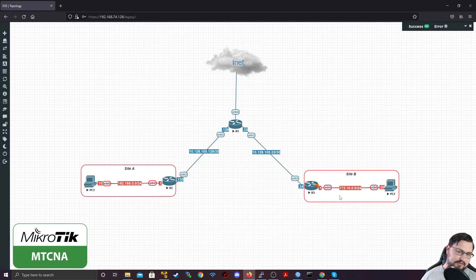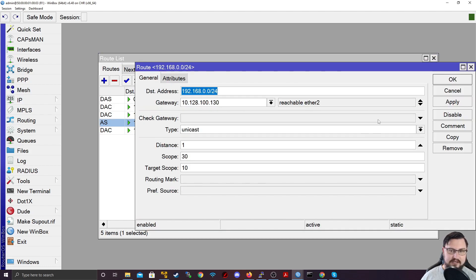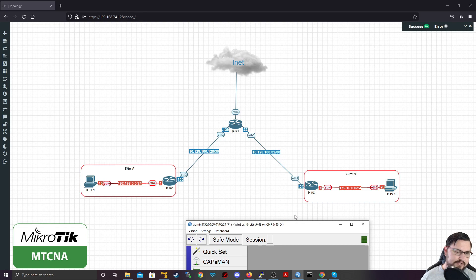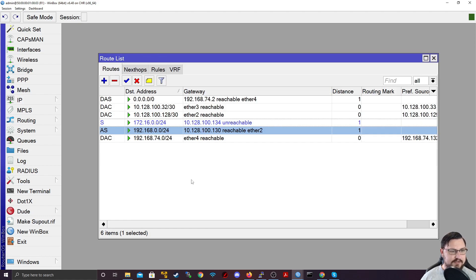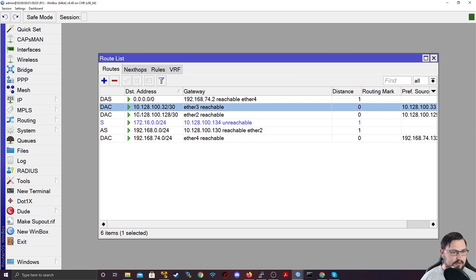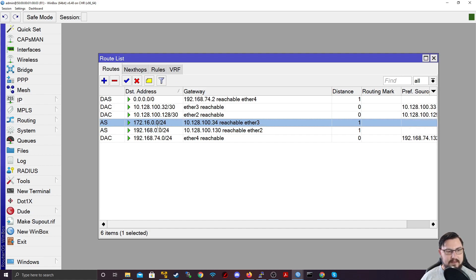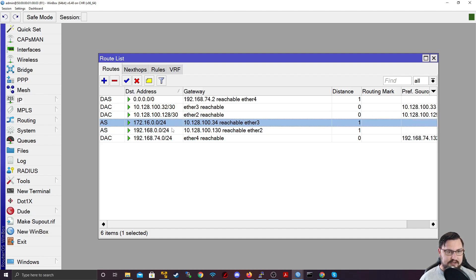I've only got one route now — I need to add the route for the 172 side as well. On router one, you can copy the entry by double clicking it, and then quickly change some of the values. I'll change this to 172.16.0.0/24. We know this gateway is going to be different — it's 10.128.100.34, which is the WAN IP address of router three. Let's apply. That failed initially — I had typed 134 instead of 34. Now we've got two active routes. It turned blue earlier because the route didn't know about that interface or the actual IP address. So now we've got two active routes, and they each go to their respective routers.